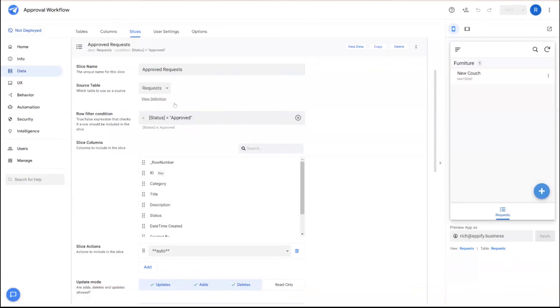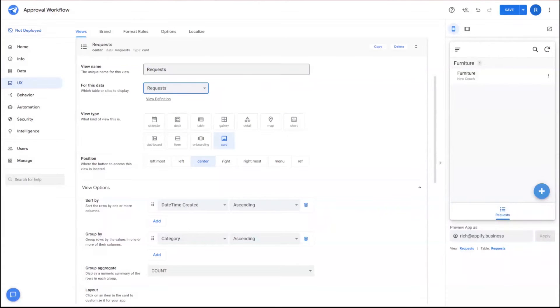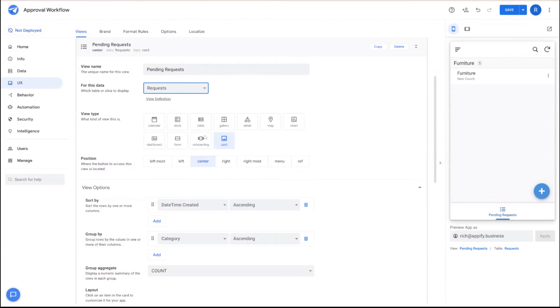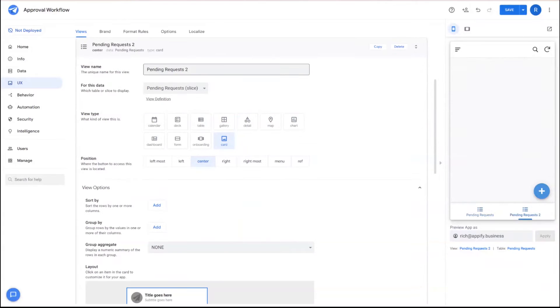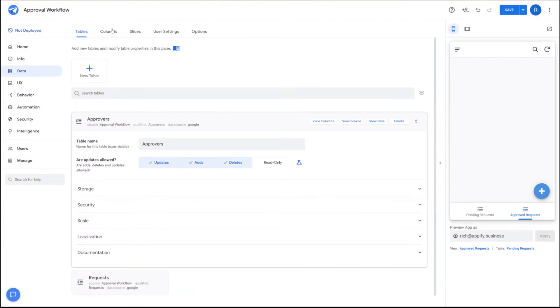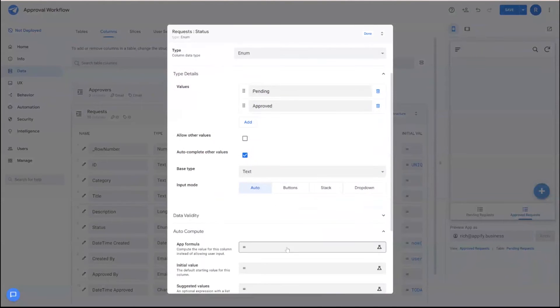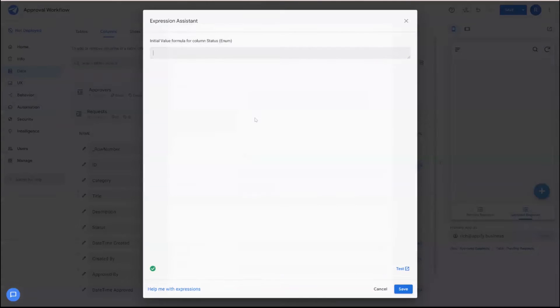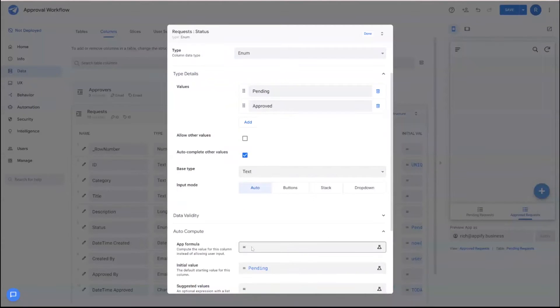And then we can use that suggested from AppSheet to generate the formula too. So now with these two slices built, then we can start to modify our current view that was created automatically and change it, the description to pending and tie it to the pending request table. In addition to that, we'll also make another view called approved requests and tie that to the approved request table. One thing I forgot to do was in status, we need to set an initial value. So when the record's created, it's automatically set to pending status automatically.